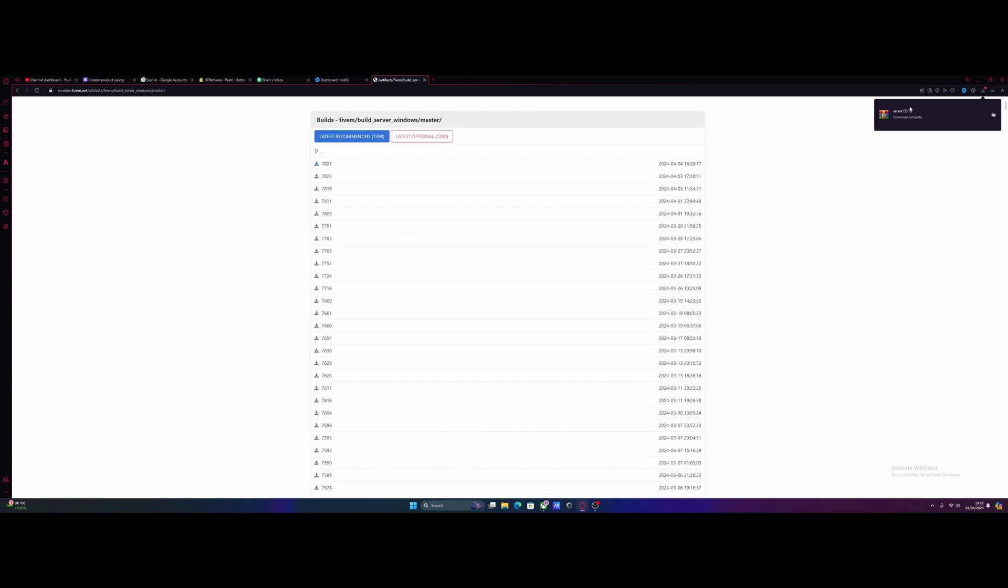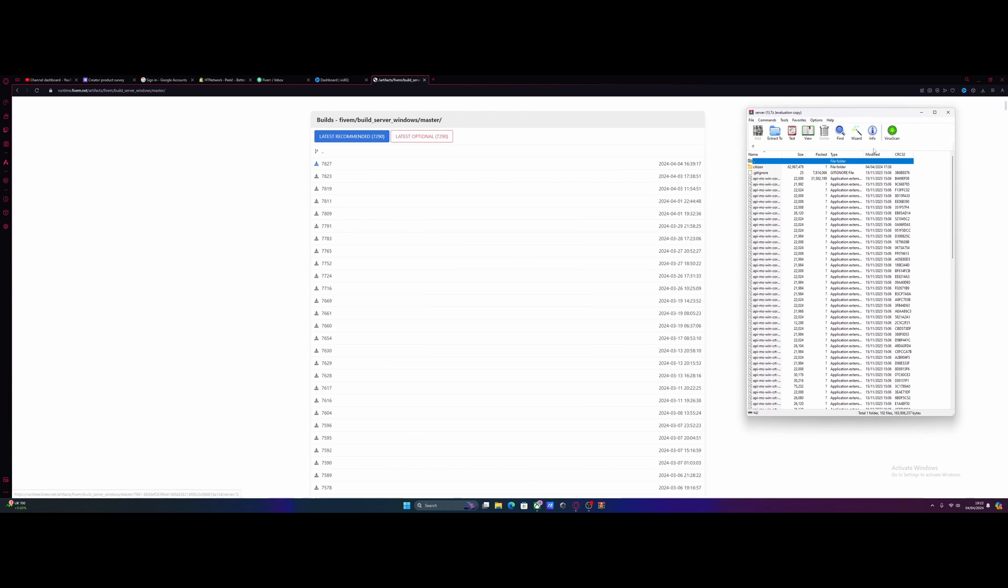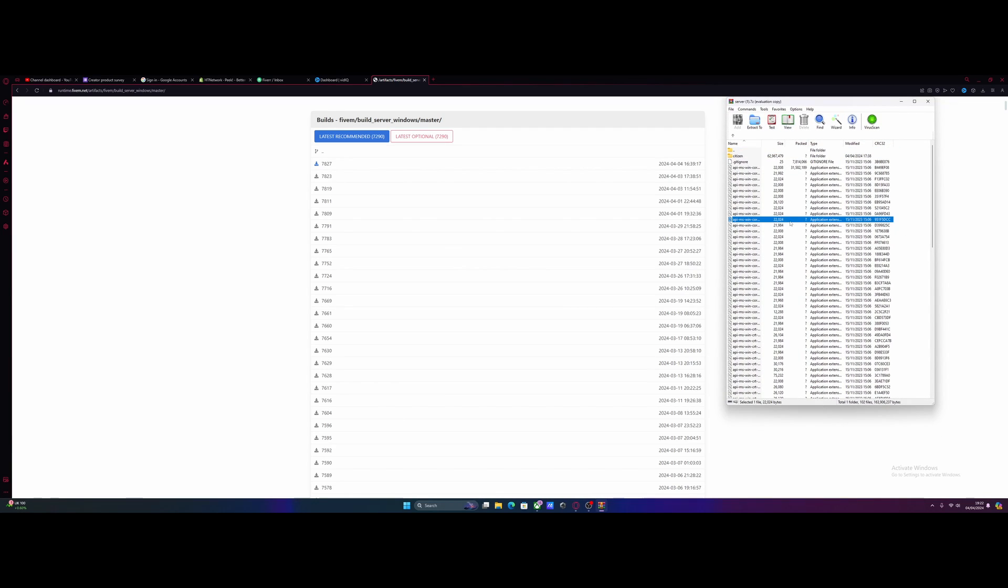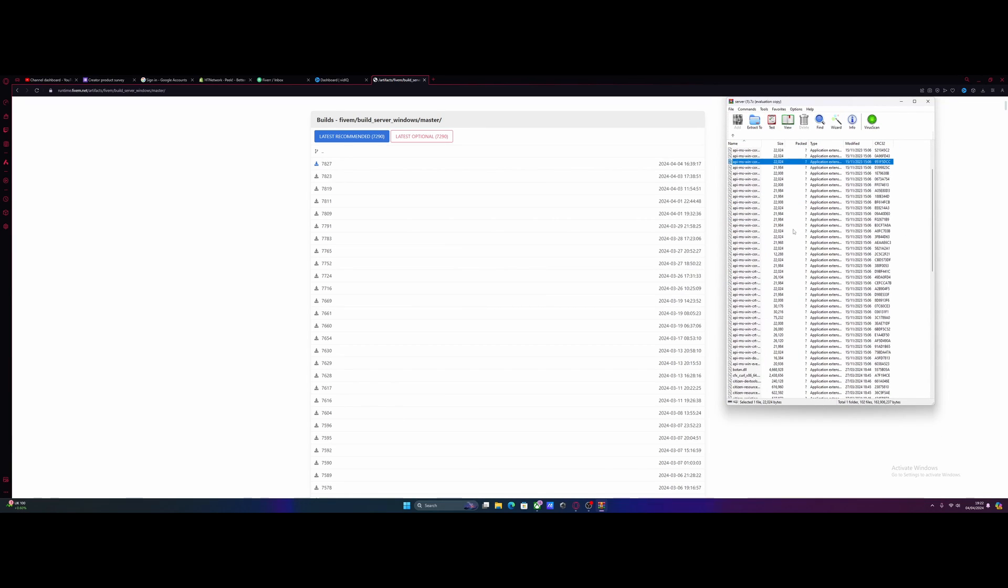Once you've done that, open the download using WinRAR, 7-zip, or whatever you want to use. You'll remember this from creating your FiveM server.